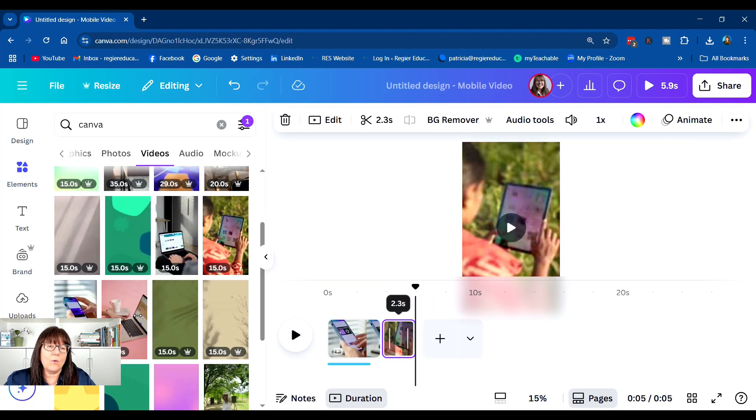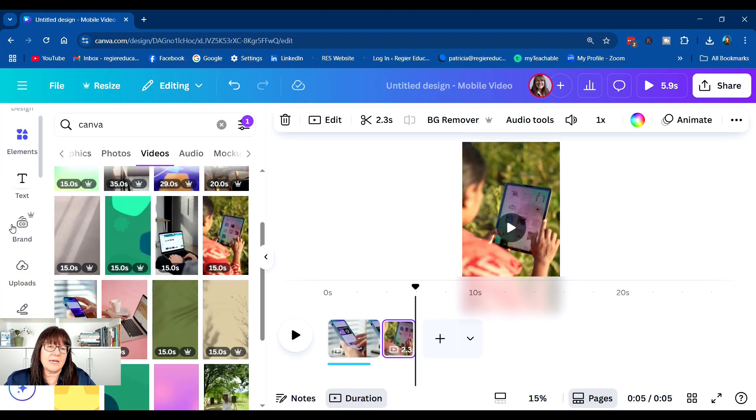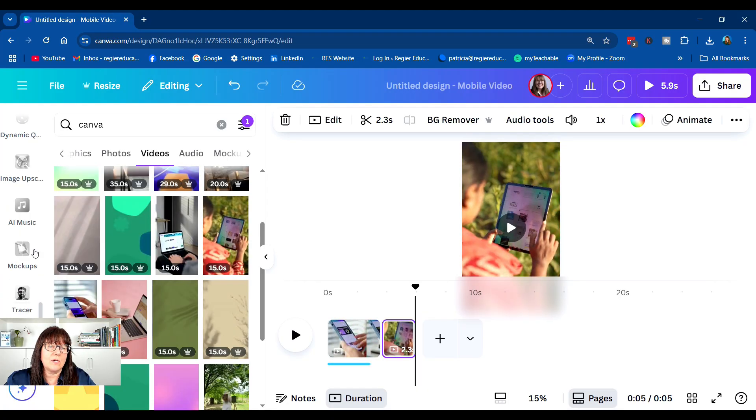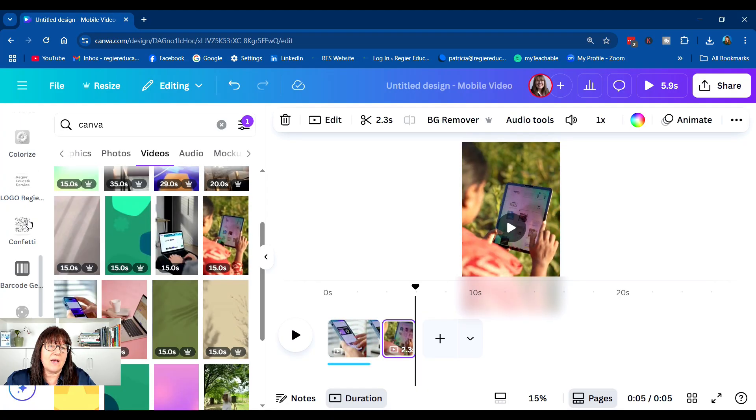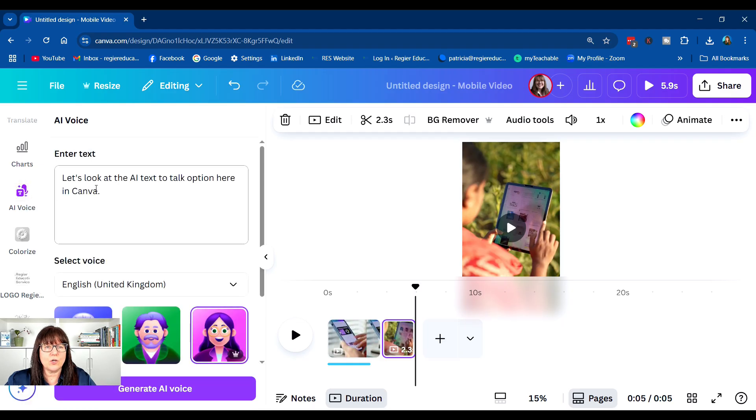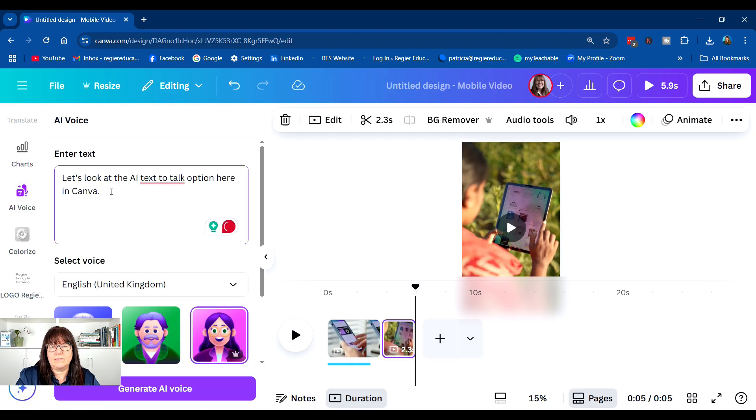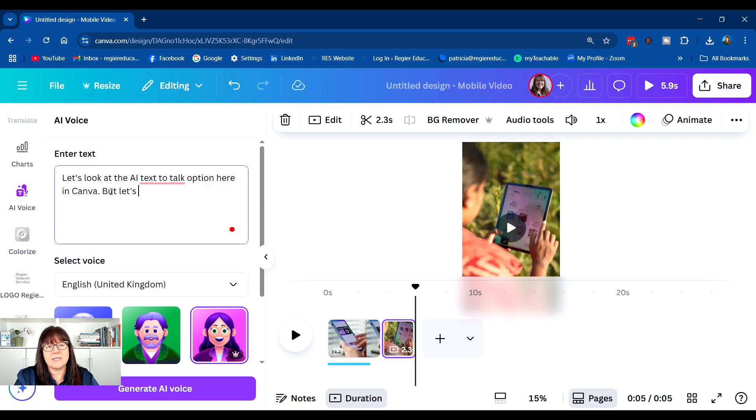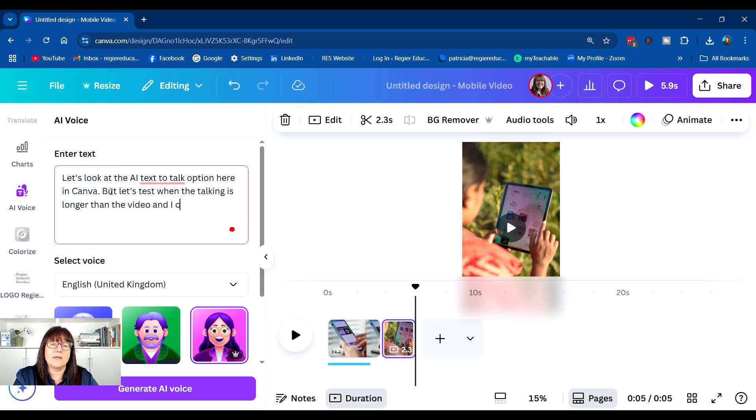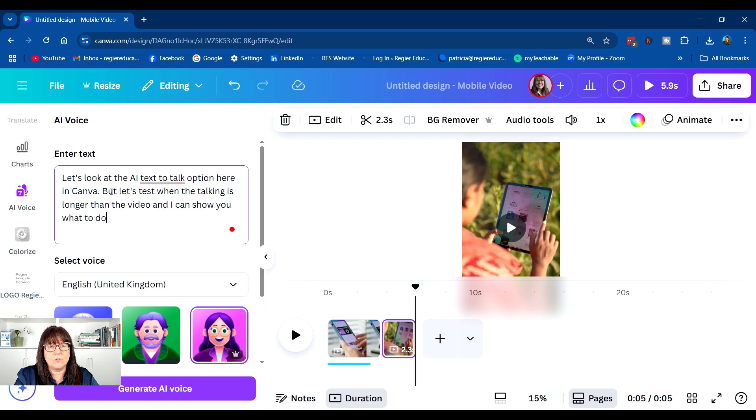And then I'm going to go right back down to the AI voice and show you. Let's test when the talking is longer than the video. And I can show you what to do. Let's pick a different voice this time.